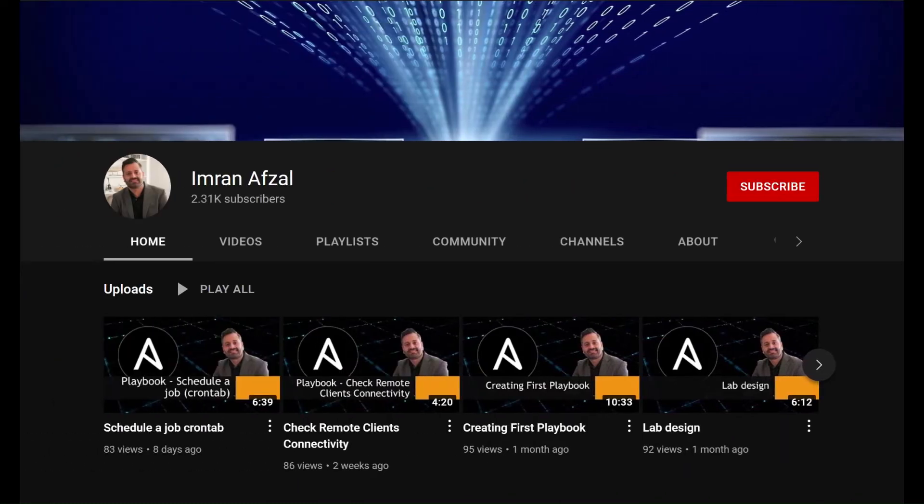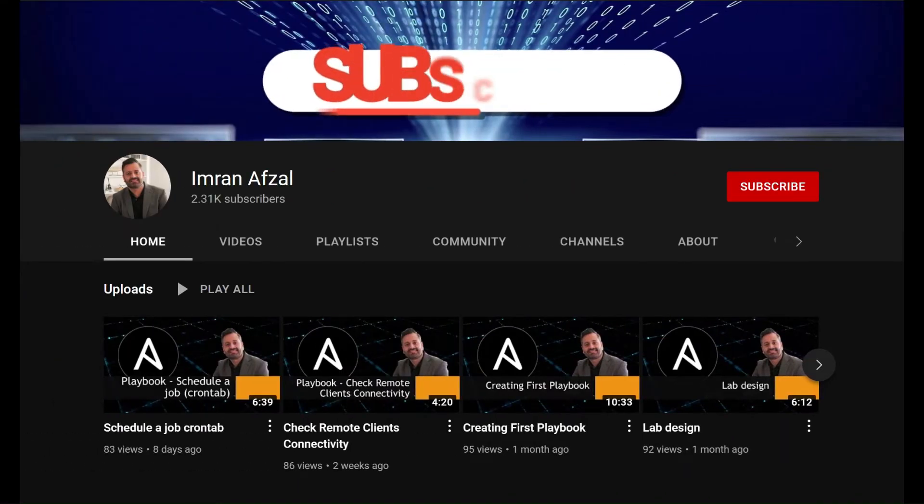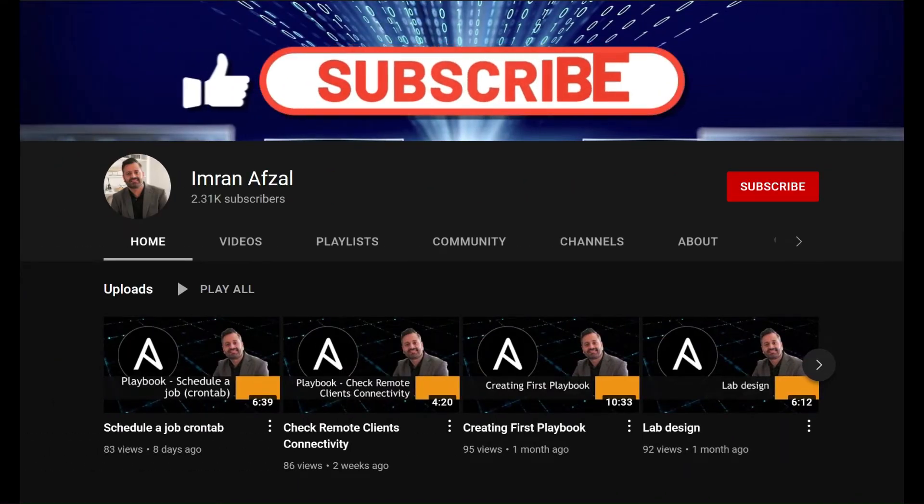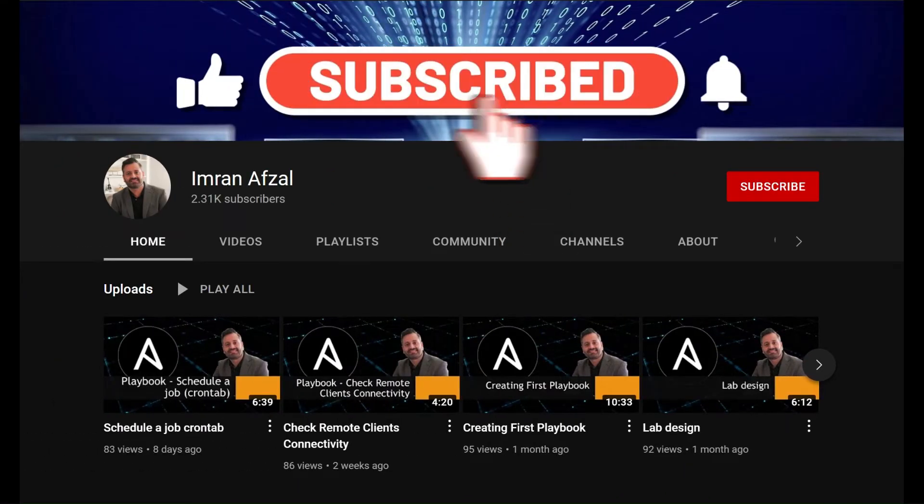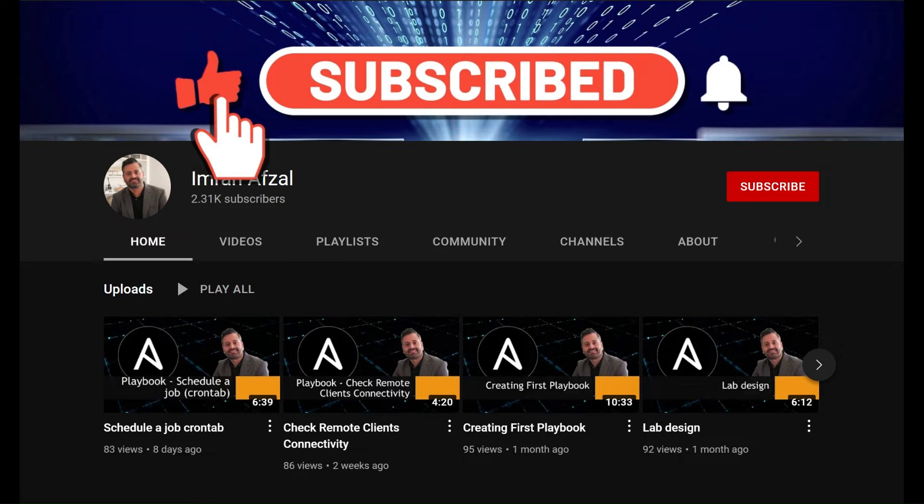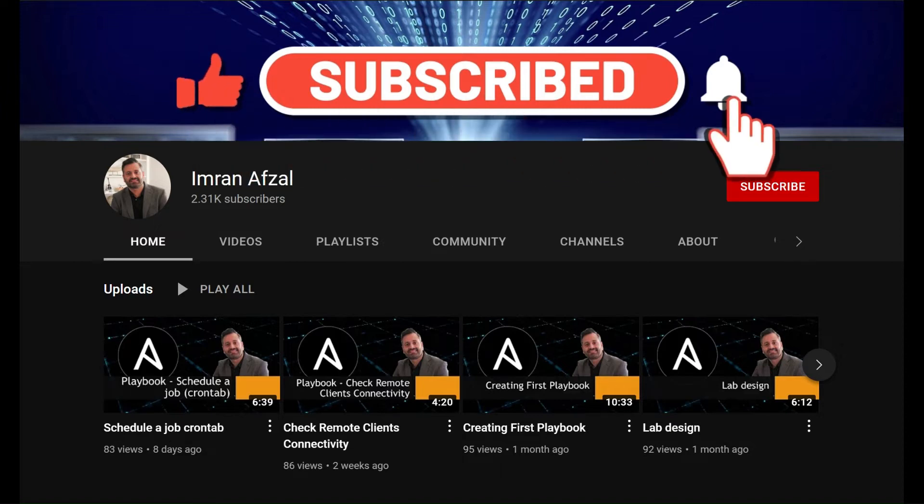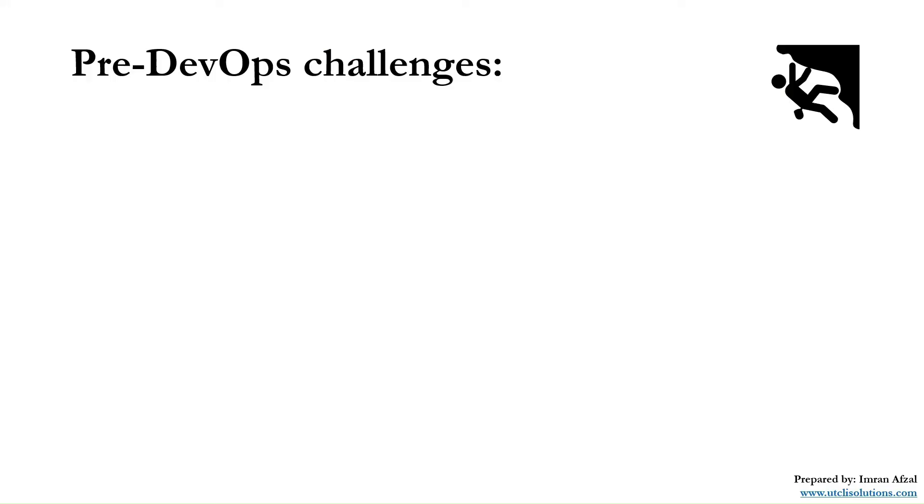Please don't forget to subscribe to my channel and click on that like button if you like my video. Also click on that notification bell. Thank you. In this video, we will cover the pre-DevOps challenges, the issues that existed before DevOps was introduced.